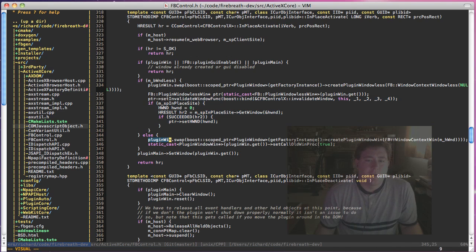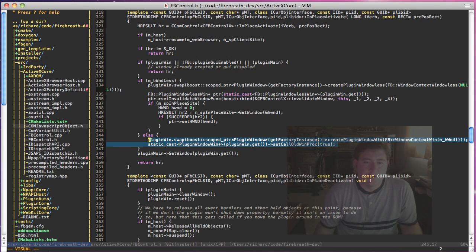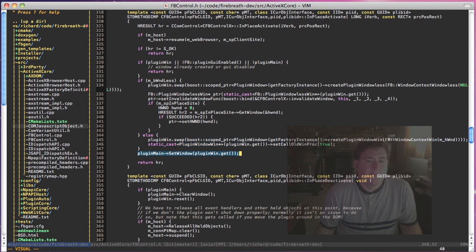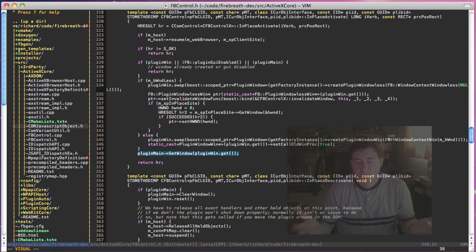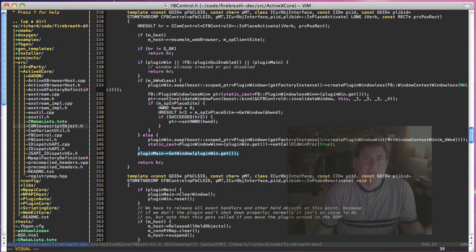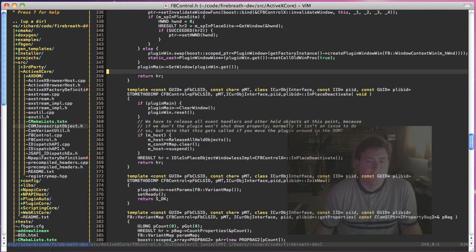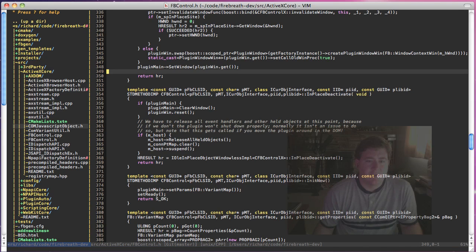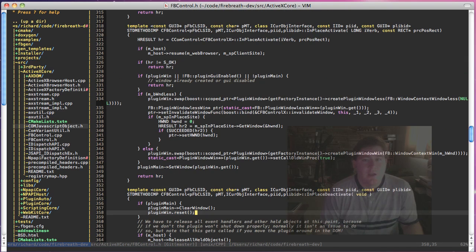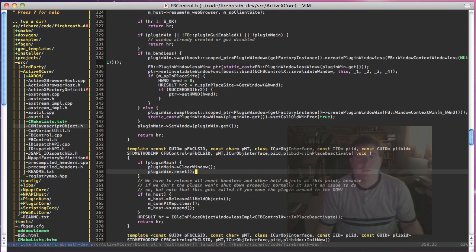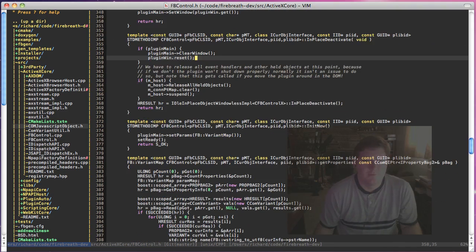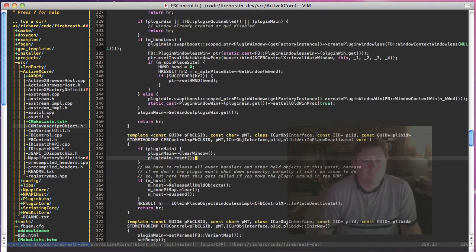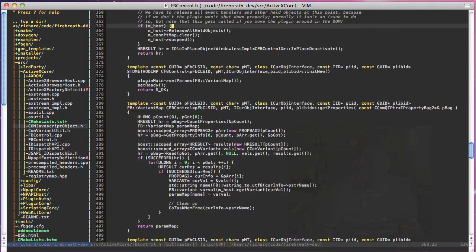Otherwise it's a little bit simpler. We're just going to create our window and set it. When we call set window this is when the activate, this is when the attached event is going to be fired. And similarly in-place deactivate when we call clear window this is when detached event is going to be called. So this is basically our UI. This is how things are going to be set up with the drawing.